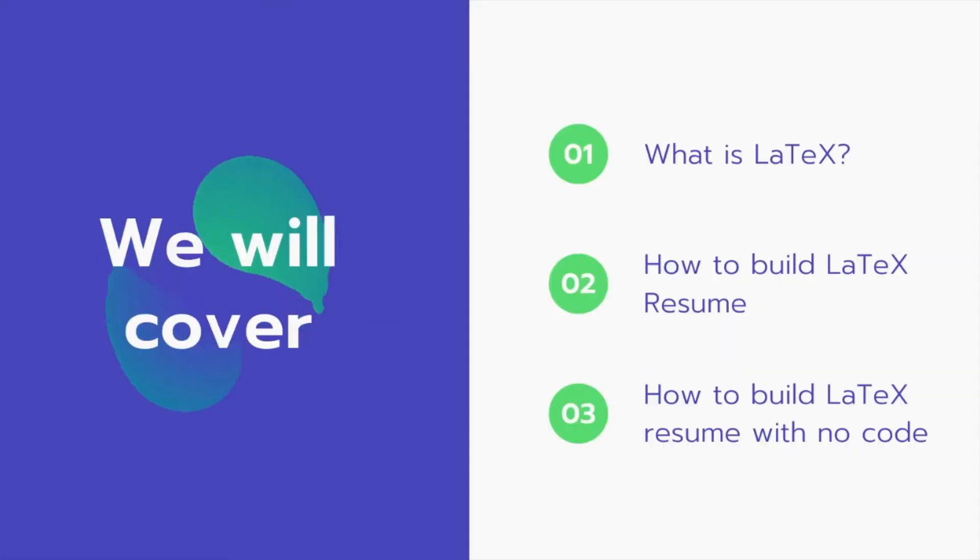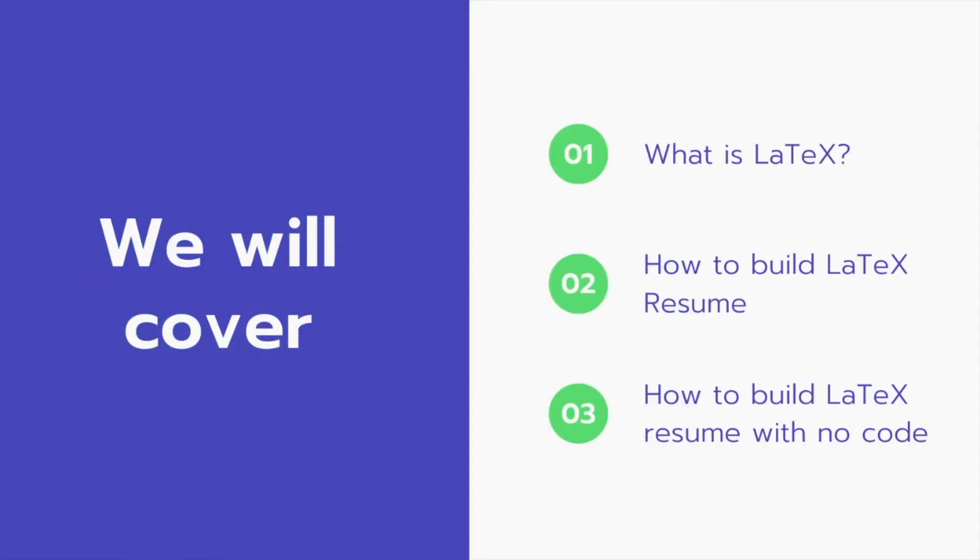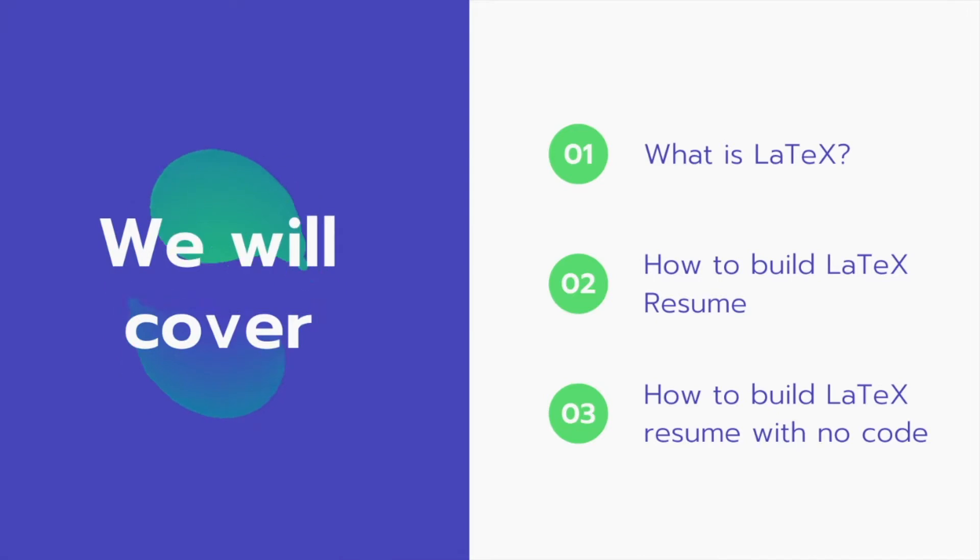Welcome back! In this video you'll learn about how to build a simple LaTeX resume with no code.